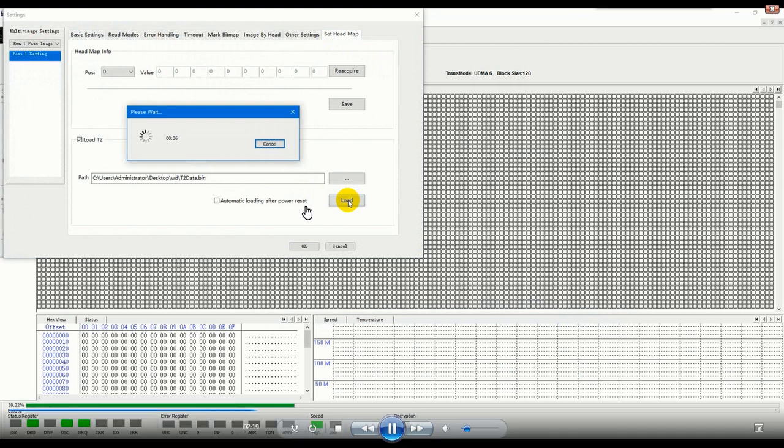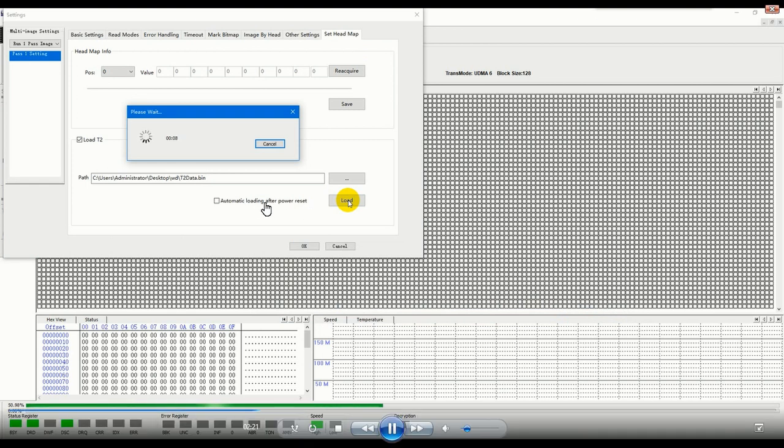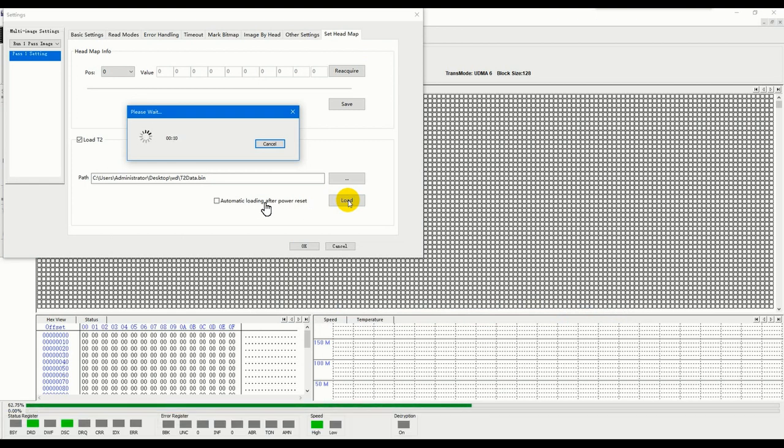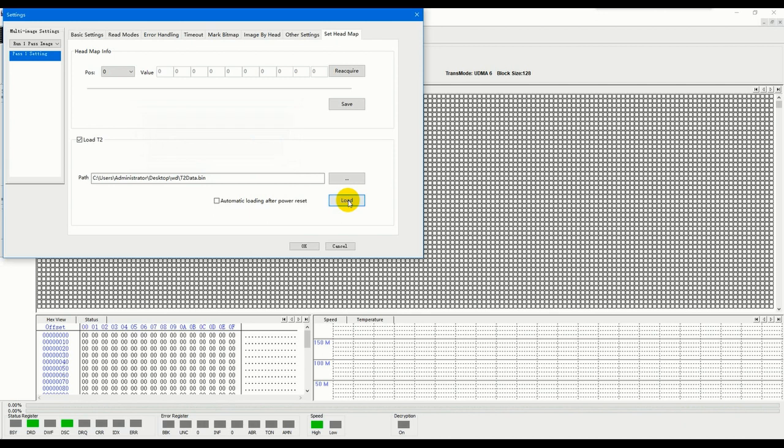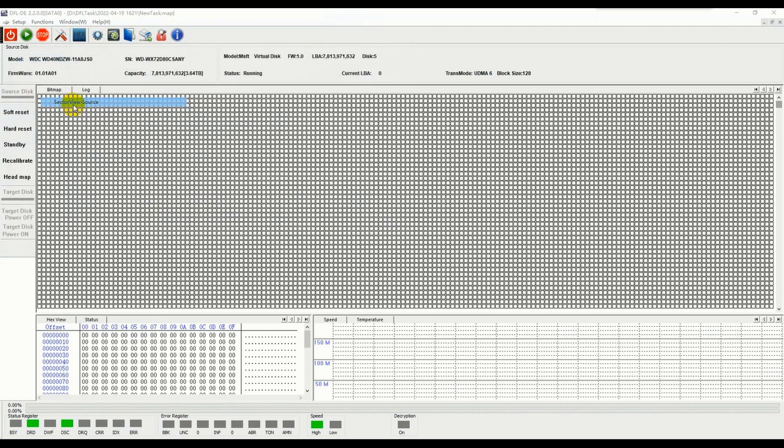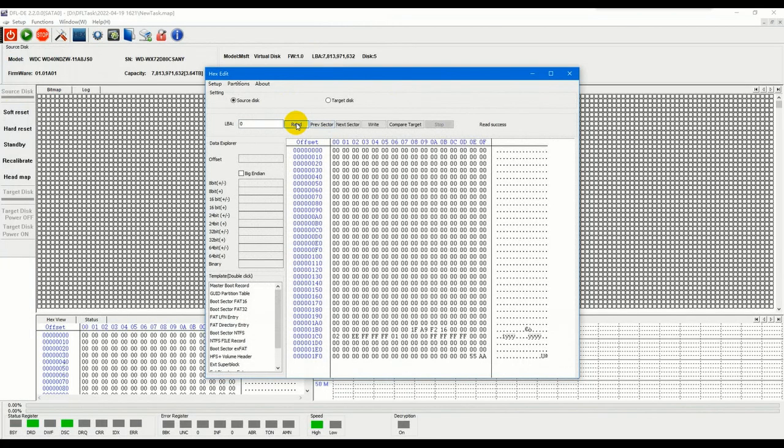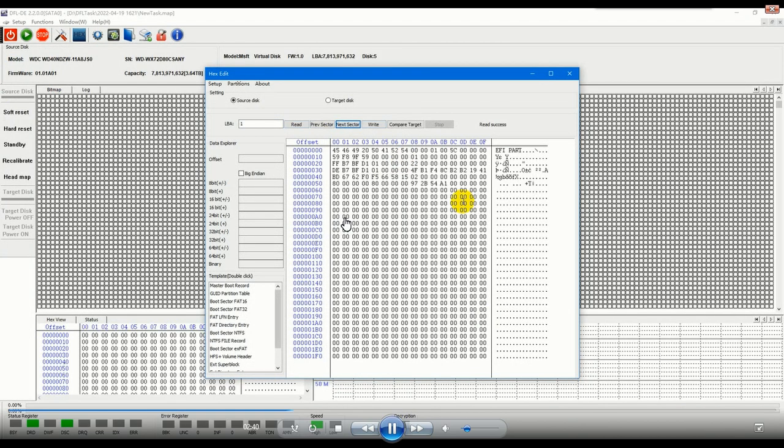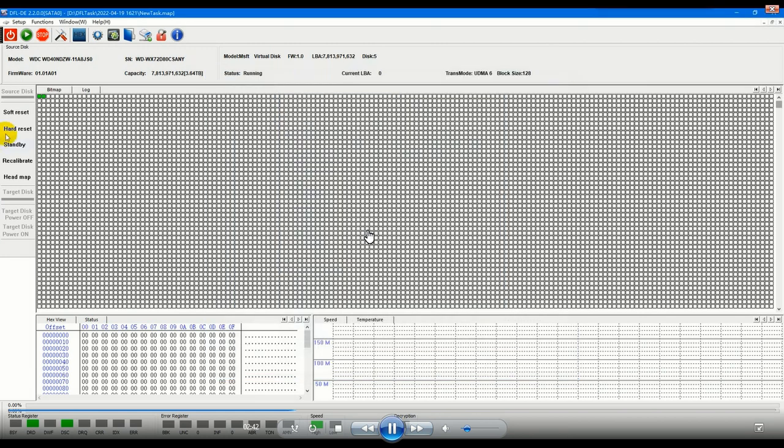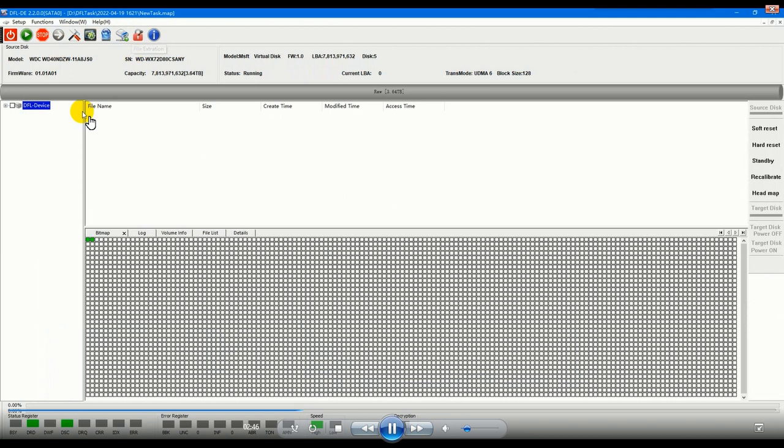Auto loading after power reset, so this one is very important because for many Western Digital SMR hard drives the drives may have weak heads or have bad sectors and drives may suffer a lot of reset including power reset. Each time after power reset, each time after power reset, the drive becomes zero zero.